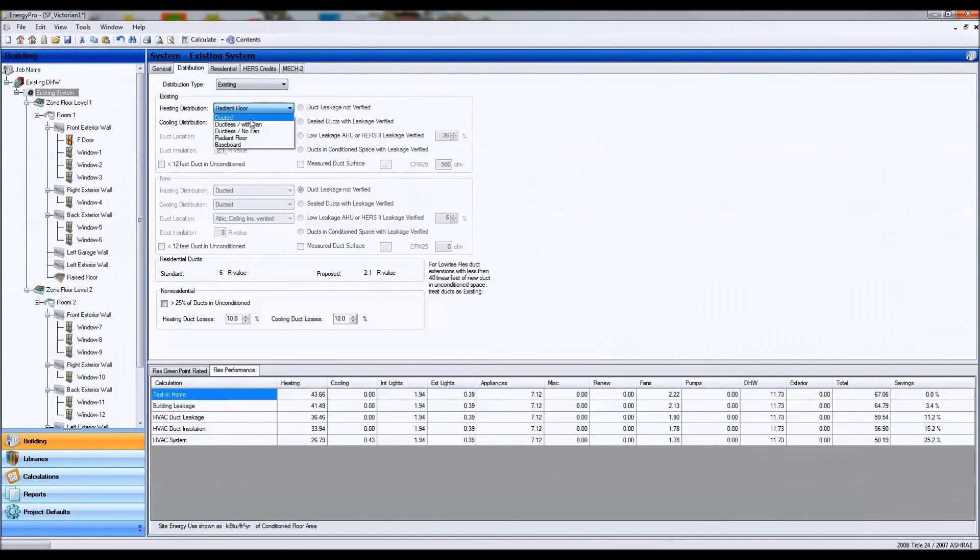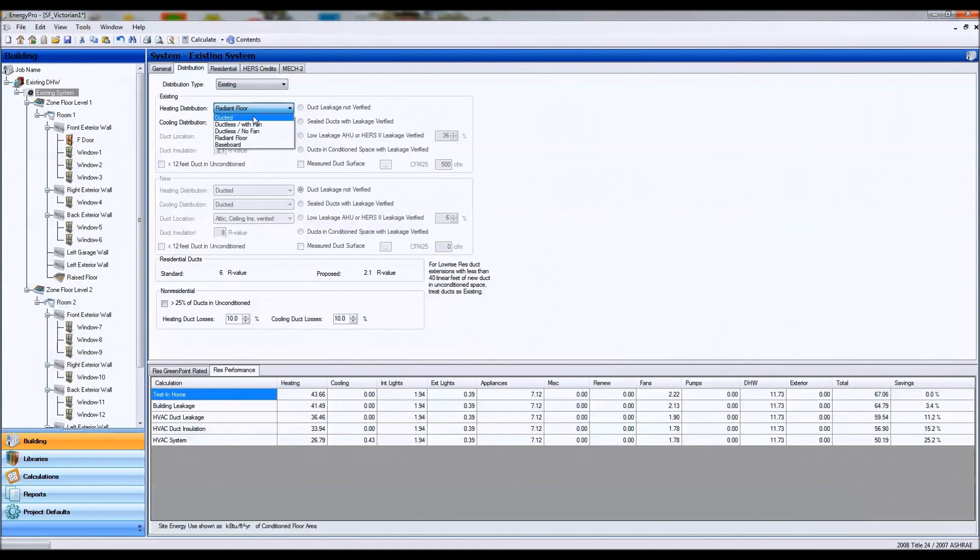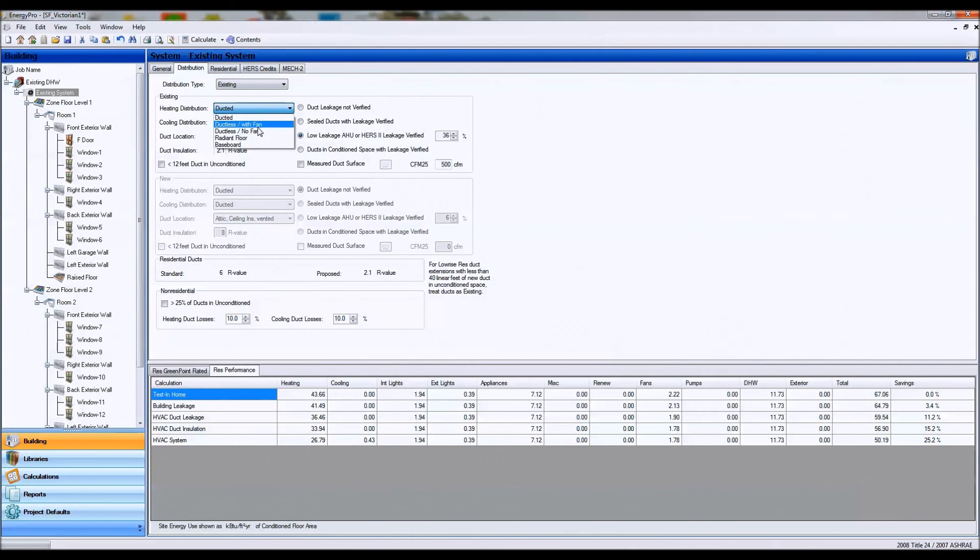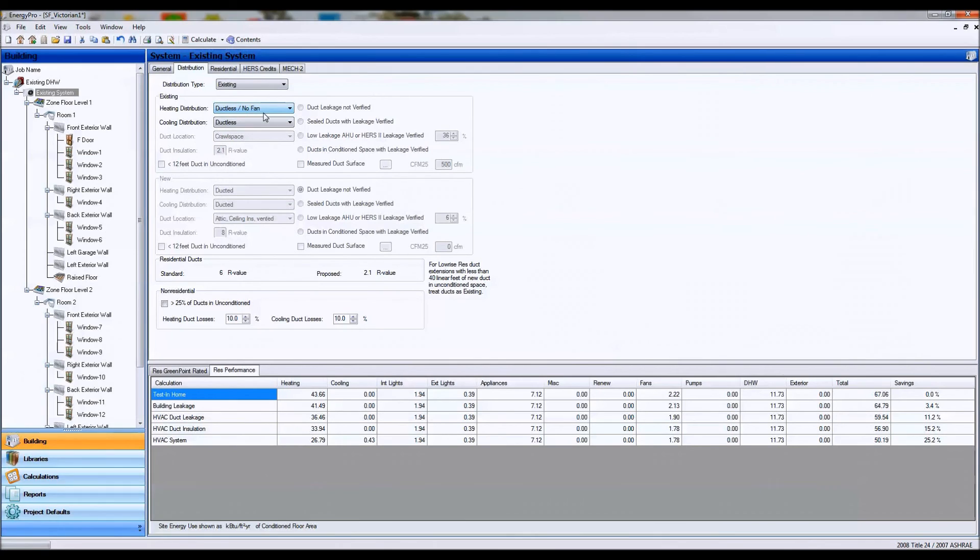And if we have a heat pump or any type of mini-split system, we're going to leave this as ductless as well. And if we have any type of wall heaters or floor heaters with no fans, again, we're going to leave this as ductless. And that's if we have any type of system that's ductless.